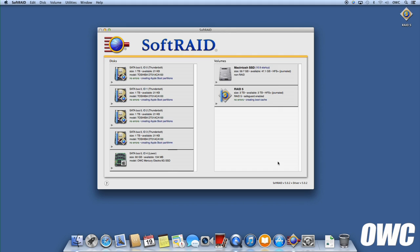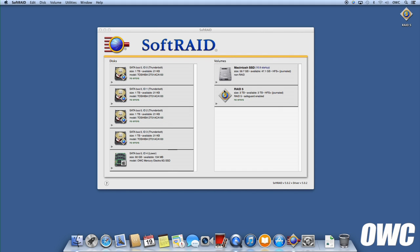After a moment or two, your new RAID unit should be seen and can be used just like any other external drive.